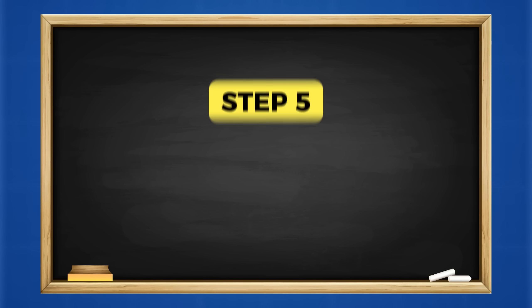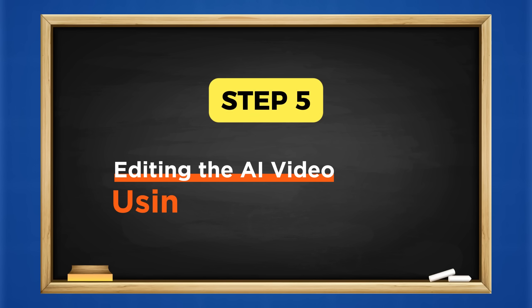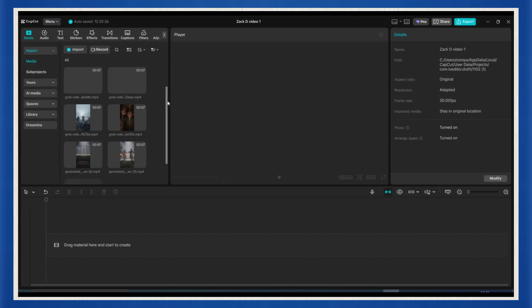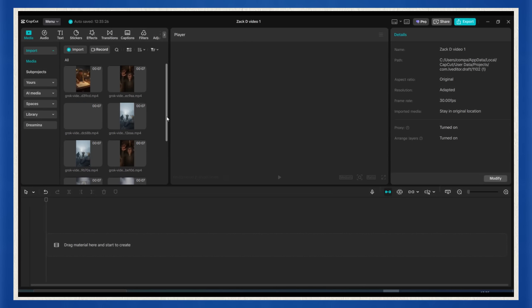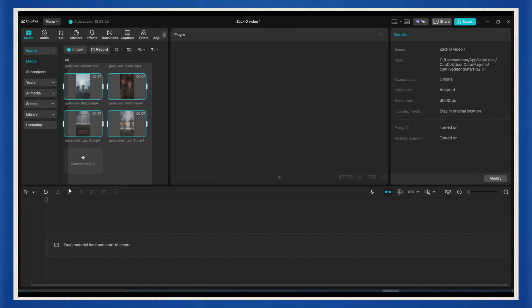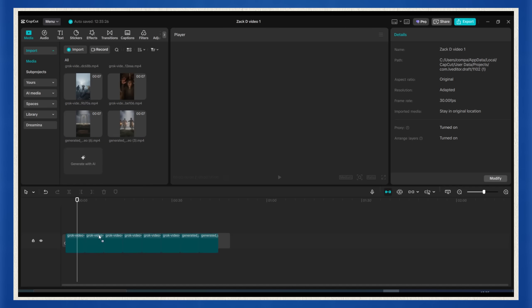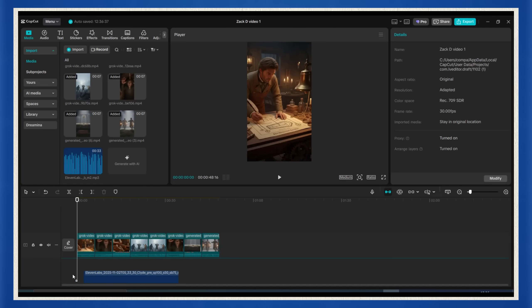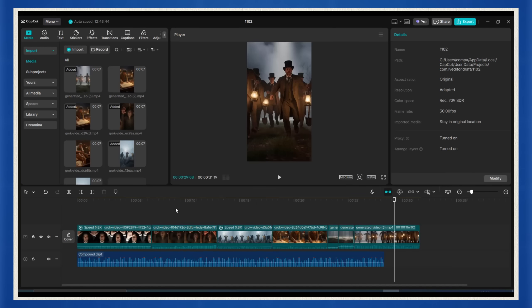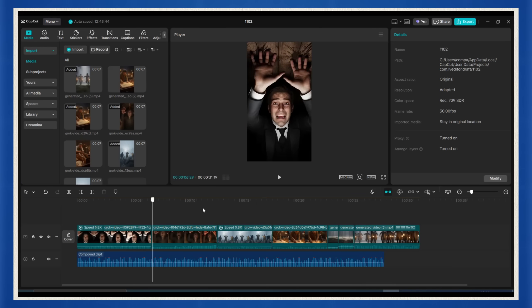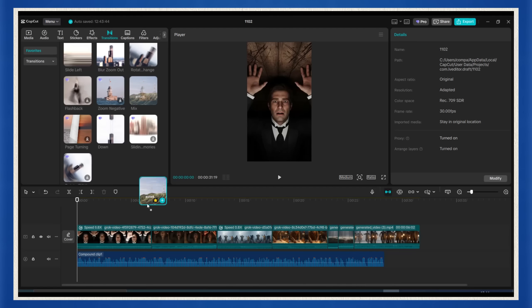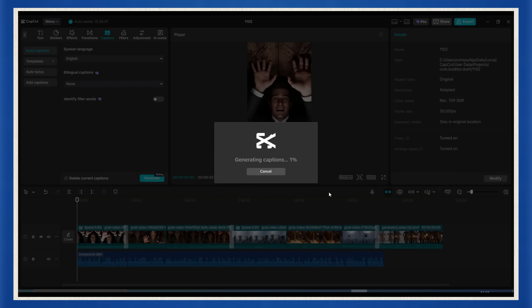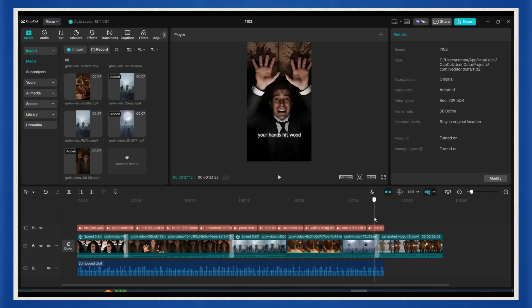Step 5, putting it all together in CapCut. Now you've got everything you need, time to glue it all together like Zack D's viral edits. Open CapCut and drop all your Grok videos onto the timeline. Add your voiceover right below them and line it up so every scene hits perfectly with the story. Add smooth transitions if you want extra flow, maybe throw in captions for that scroll stopping feel. And boom, your video's done.